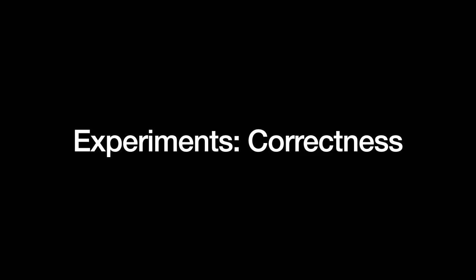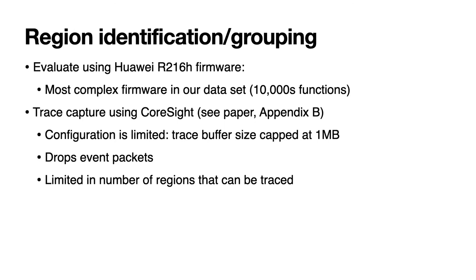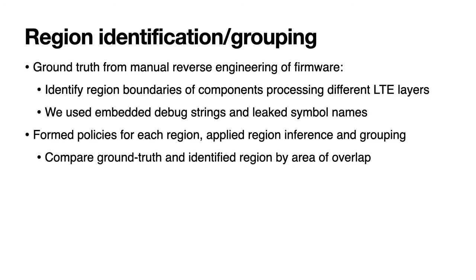The first experiments we'll look at offer correctness. In our first experiment we evaluate region identification and grouping. To do so we use the baseband firmware since it's the most complex in our dataset and its trace mechanism is less than ideal and therefore a good test of Incision. The mechanism is limited in a number of ways. For example we can only capture traces up to one megabyte in size, it drops event packets and the number of regions we can restrict our trace to is limited. For full details of the tracing setup consult Appendix B of our paper. We obtained a ground truth for this experiment by manually reverse engineering the firmware with the aid of embedded debug strings and some leaked symbols we found online. We identified regions of the firmware that process different LTE layers and estimated their boundaries.